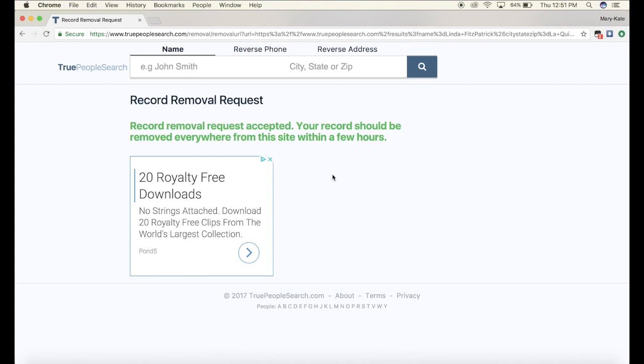Now if you have multiple profiles like my mom did, you're gonna want to do that process for each of those profiles. If you only have one, then congratulations, you only have to do this one time. But definitely remove your information because you do not want this for public viewing.